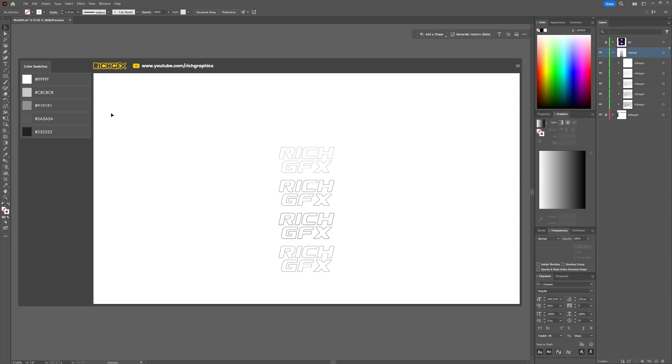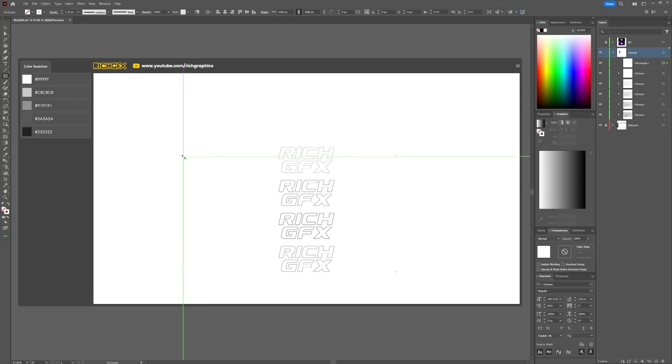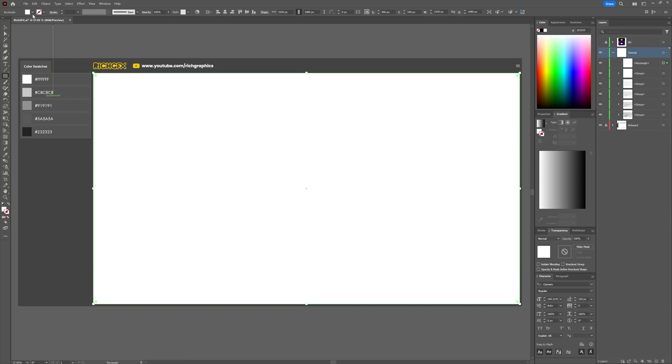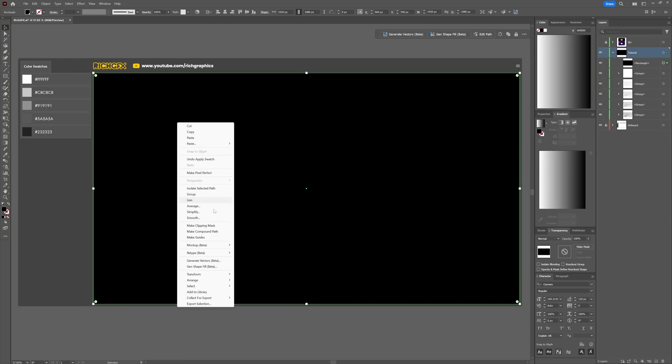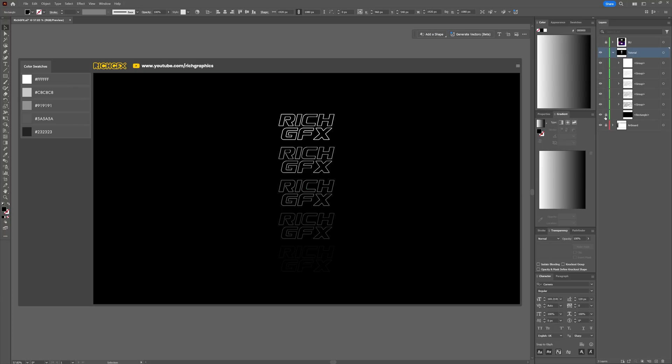Just so we can see everything, I'm going to select the Rectangle tool and create a rectangle which covers my artboard. My artboard size is 1920 by 1080, and I'm going to fill it with black. Right-click and go to Arrange > Send to Back, then lock that in place to stop it from moving.